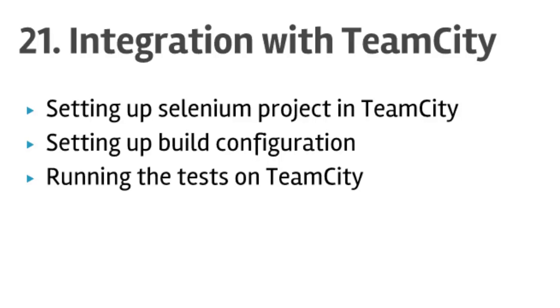Hello friends, welcome to lecture number 21 on integration of Selenium tests with the TeamCity server. In this lecture you will learn how to set up the Selenium project, how to set up the build configuration on TeamCity, and how to run the tests.